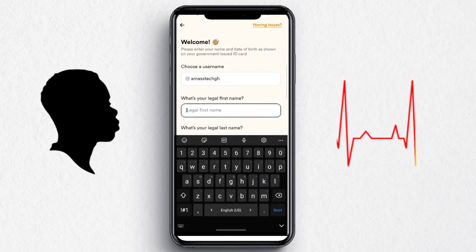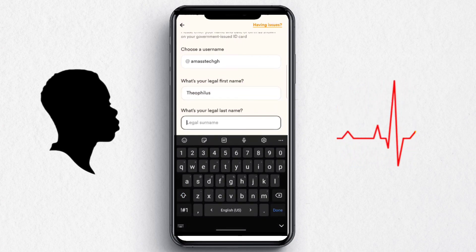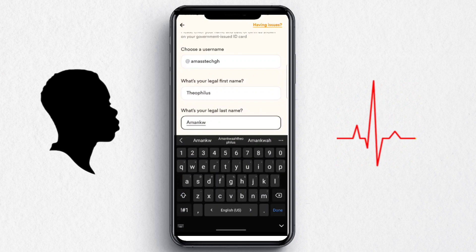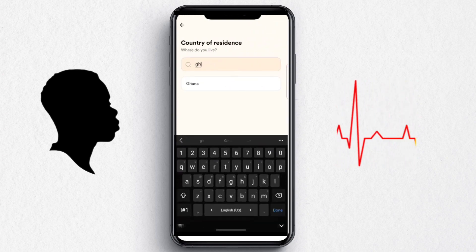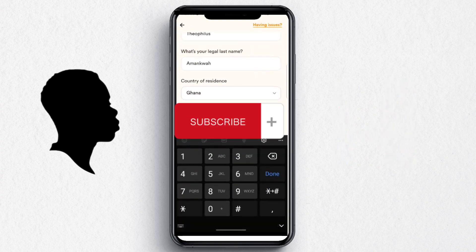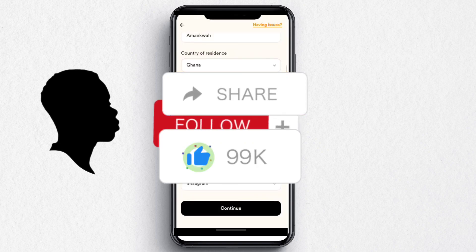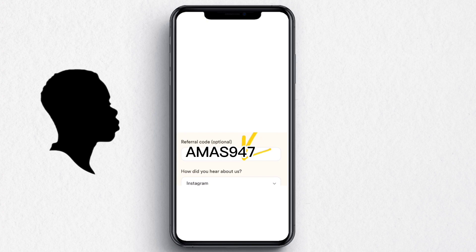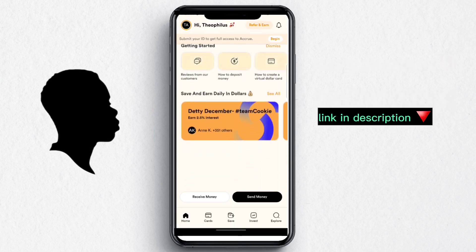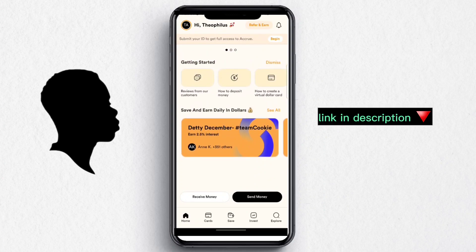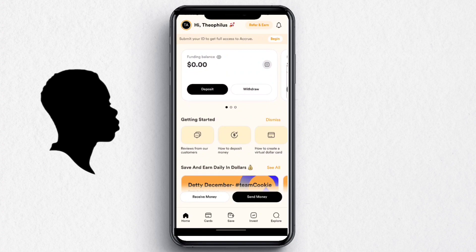Enter your legal first name, legal last name, and choose your country of residence. I live in Ghana, so I choose Ghana. Enter your mobile number, date of birth, and the referral code. Also choose where you heard about it — in this case, YouTube. This is basically the interface for a new person, with a funding balance of 0.00.